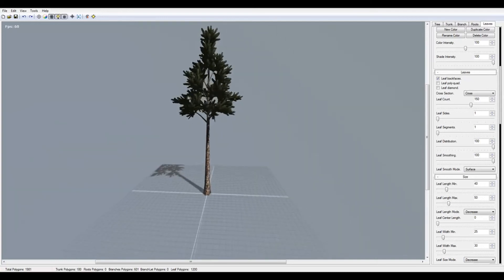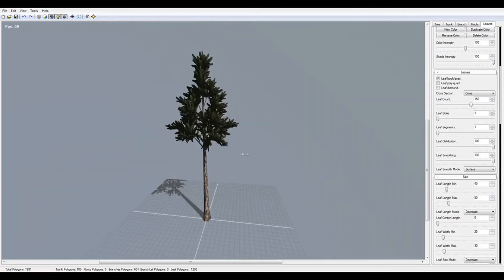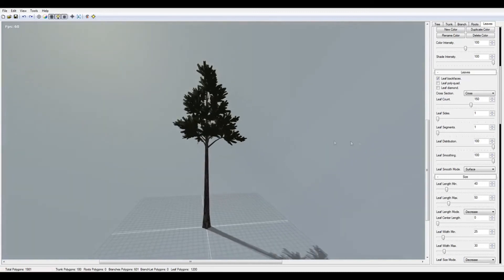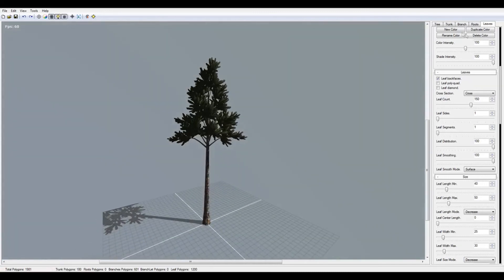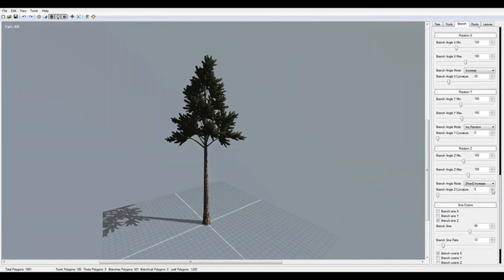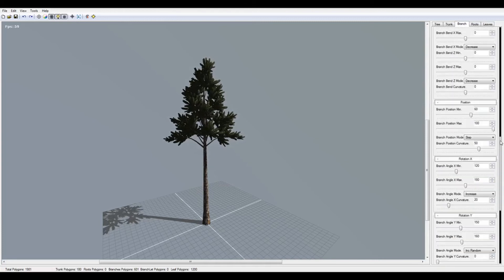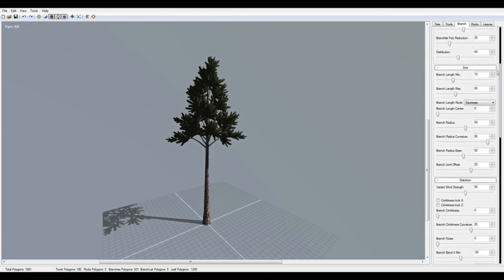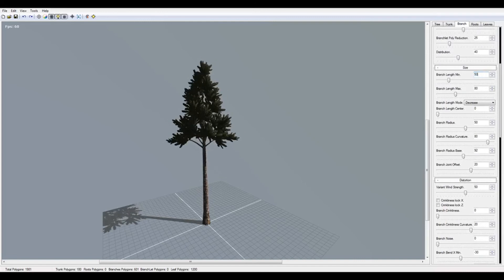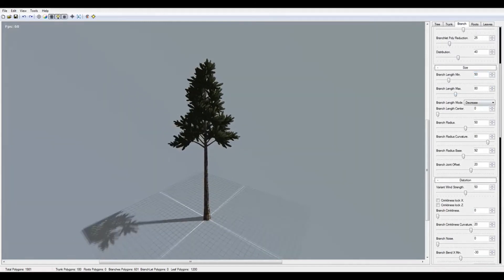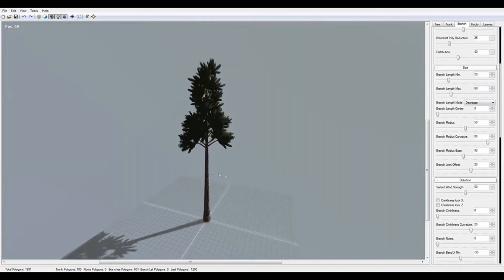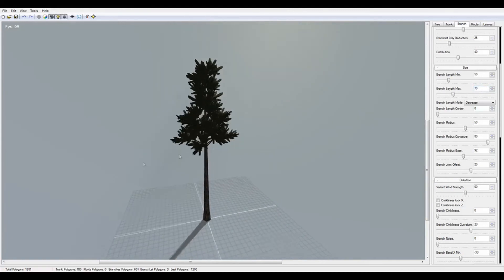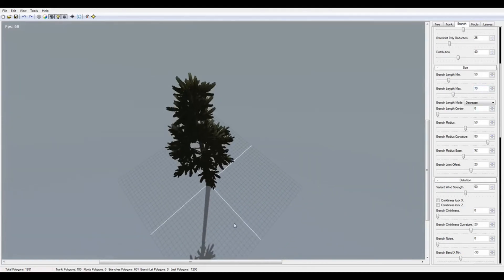I'm going to make the branch shorter here, the size. Yeah, it's very cool.